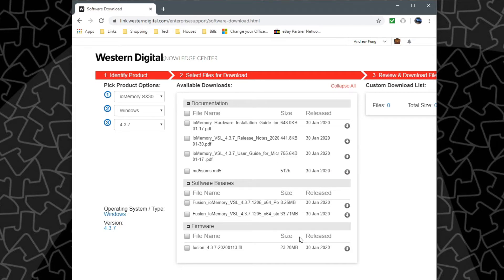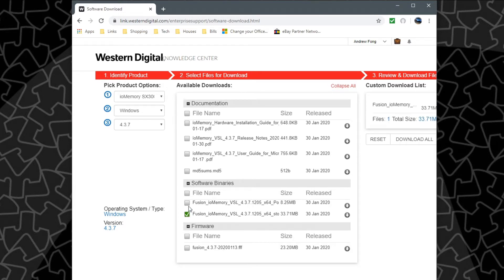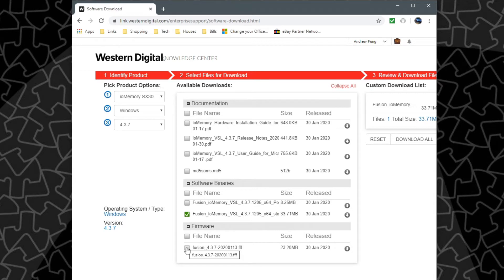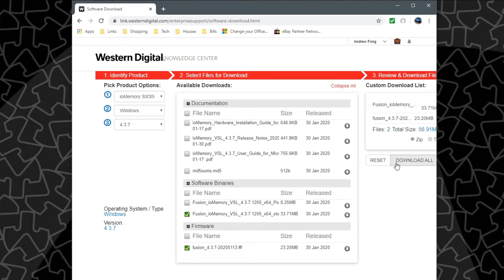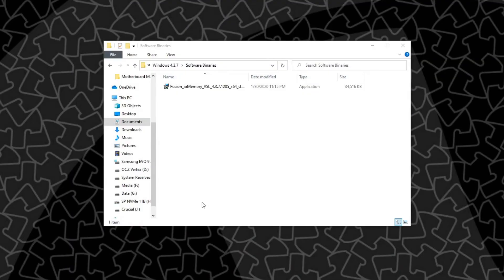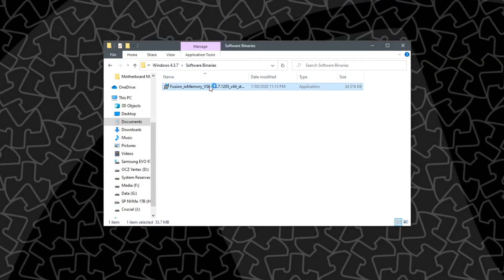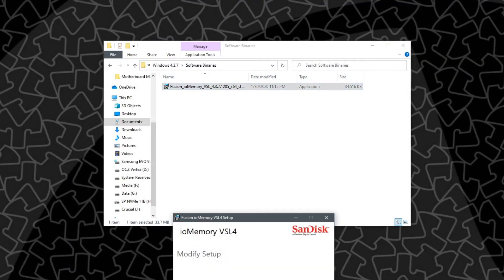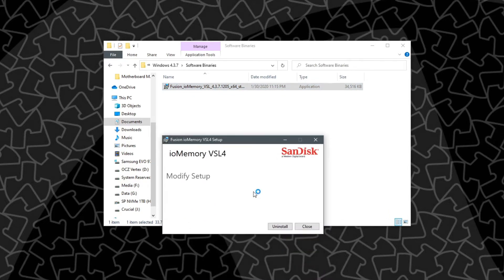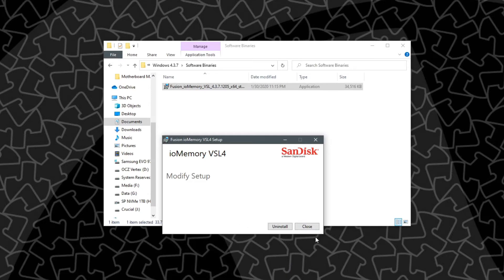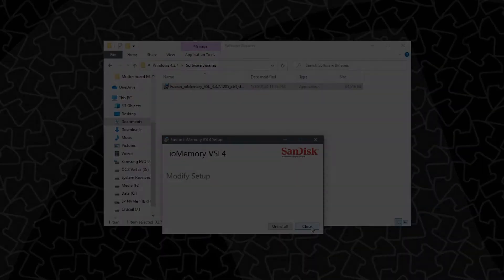For the software binaries just go ahead and pick the package one or you can pick the zip one doesn't really matter. Same with the firmware if you plan on updating firmware you can select that and then over here then you can go ahead and download it to your computer. Once it's downloaded go ahead and run it and then run through the wizard and install the software and driver.